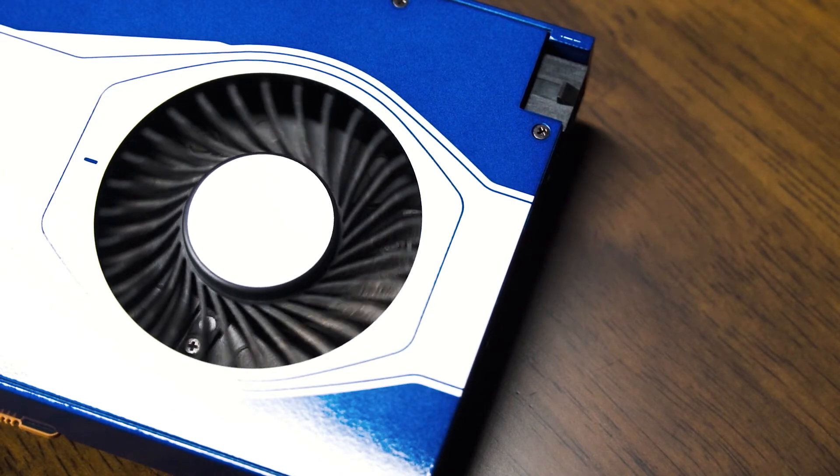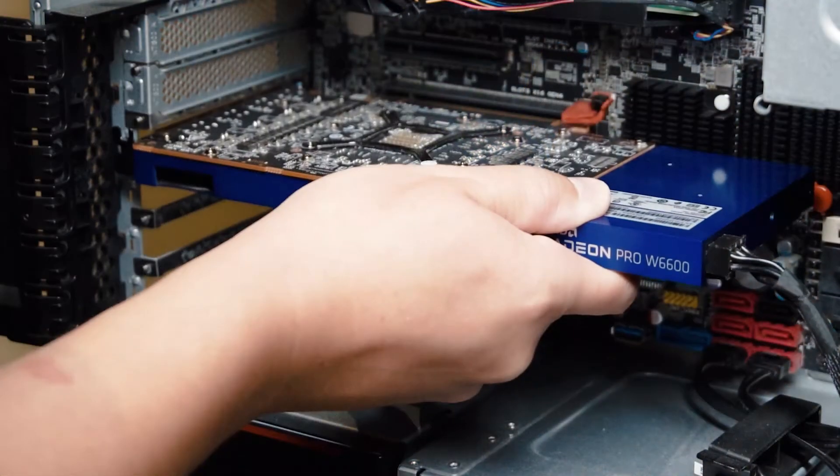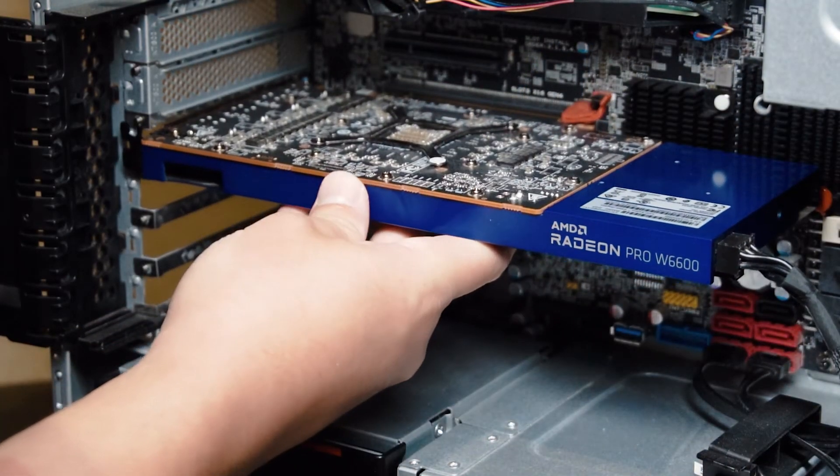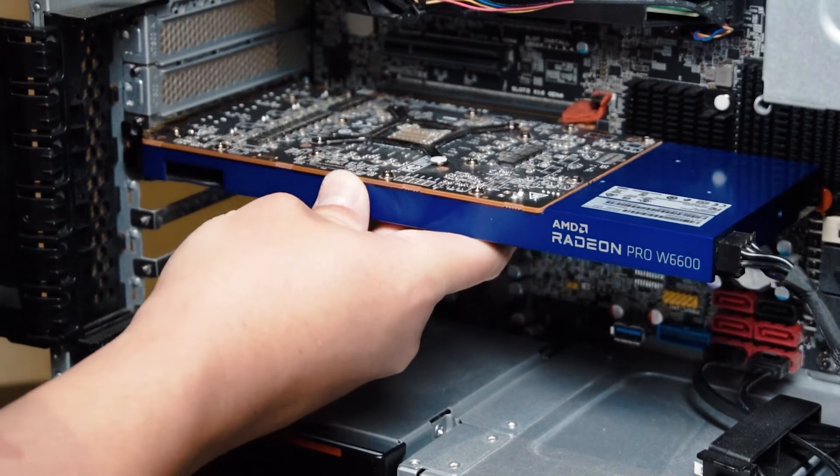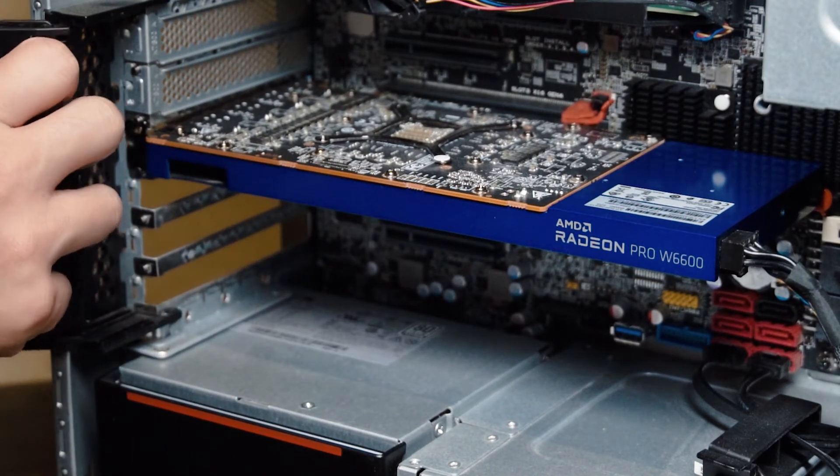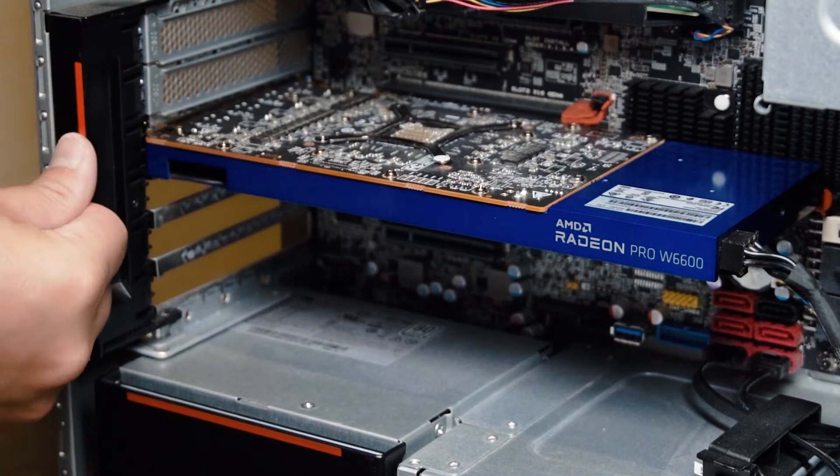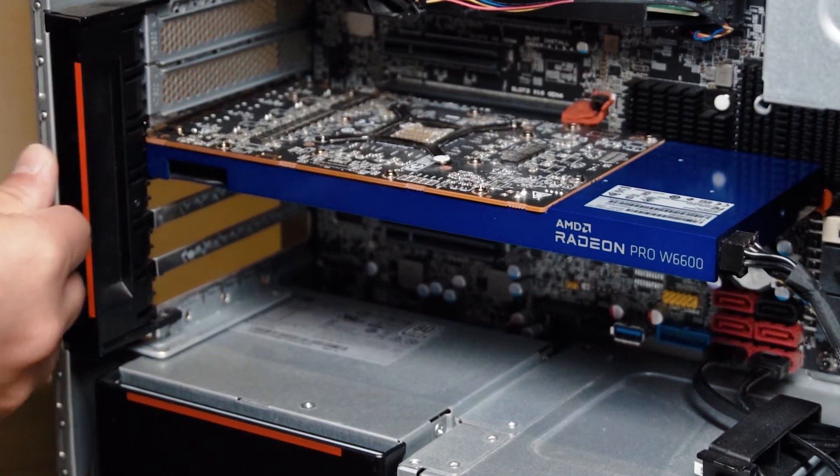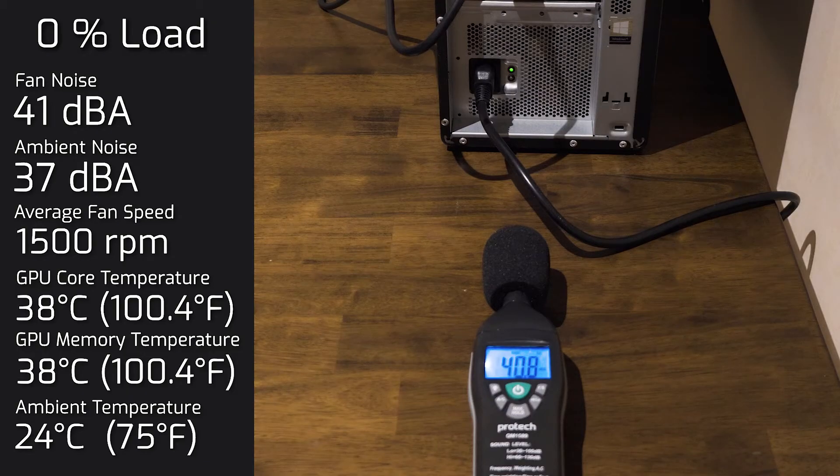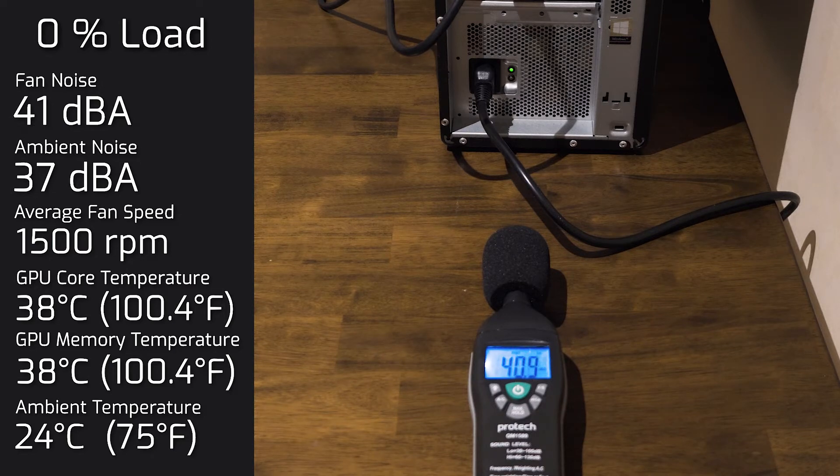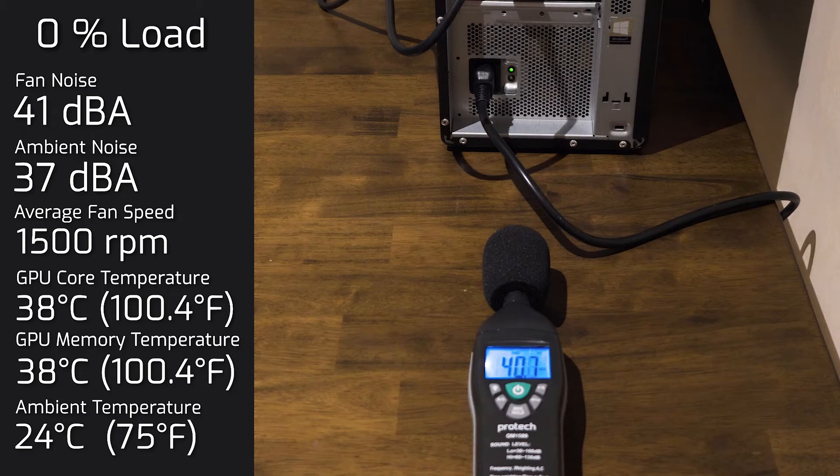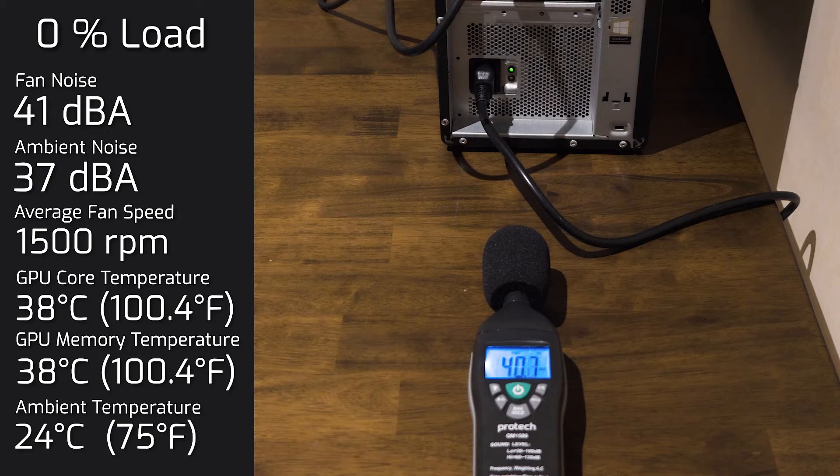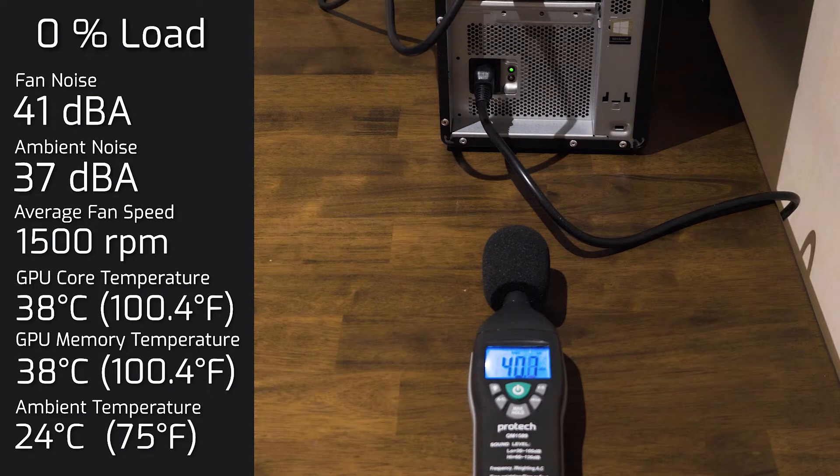With the temperatures and fan noise of the Radeon Pro W6600, when I took my measurements, my ambient temperature was 24 degrees Celsius, and my ambient room noise was at 38 decibels. So I took the measurement when the computer was on idle, and the noise out of that computer was 41 decibels. As for the temperature of the W6600 core, you're looking at an average of 38 degrees Celsius. And the memory was also at 38 degrees Celsius.